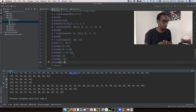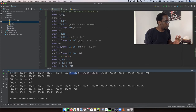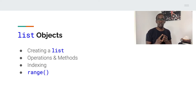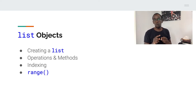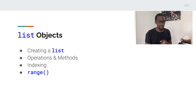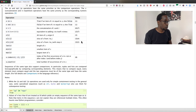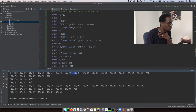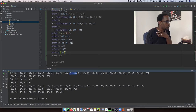Let's recap what we've covered so far: how to create a list, the addition operator, in and not in, the multiplication operator, some methods including count and index, the range function, indexing, slicing, and the length, min, and max functions. Now you need to practice playing around with these. This material with all the examples will be available in the class repository.